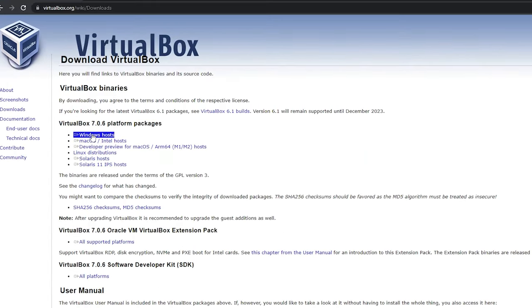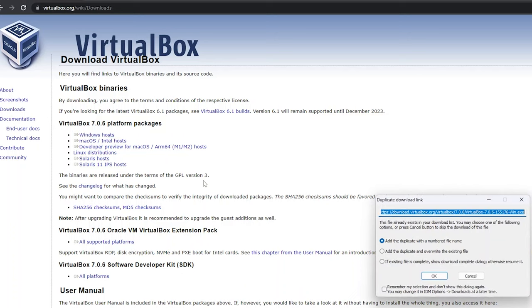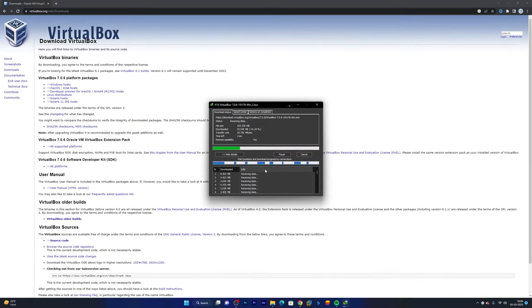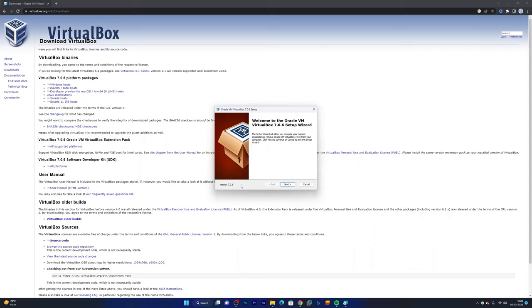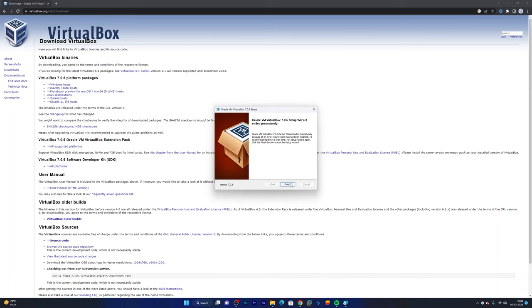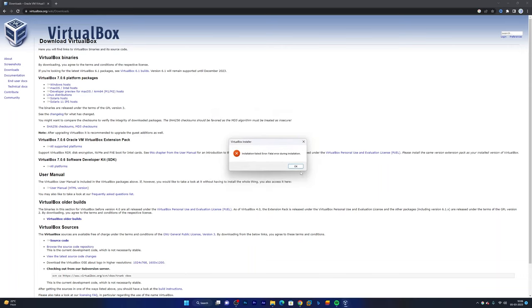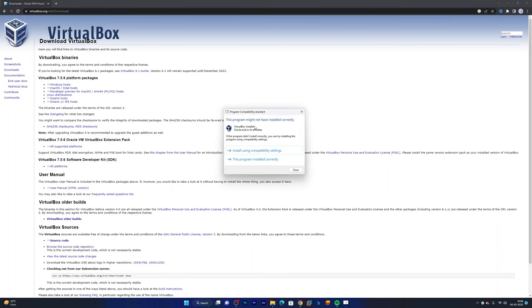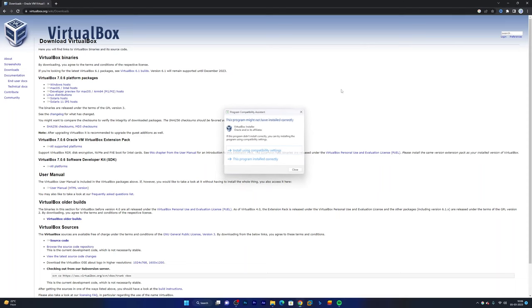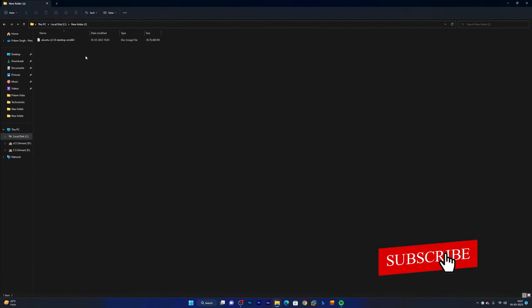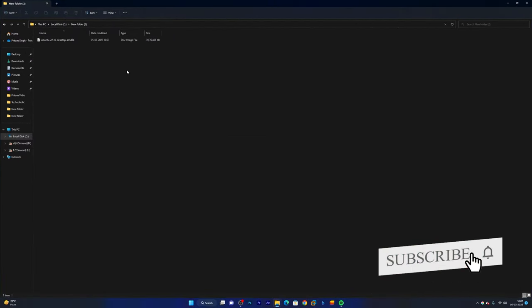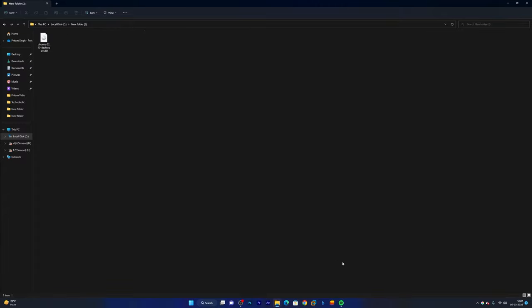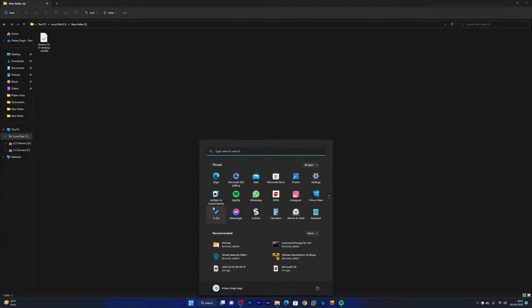So just click on that and then you need to click here on Windows host and then simply download it. After your Oracle VirtualBox gets downloaded, simply click on open and run the setup. You just need to click on next, next, and next. Here in my case since I have already installed it, that is why it was showing like this, but the installation is pretty straightforward. Now let me just close it and I realize that I also have downloaded Ubuntu.